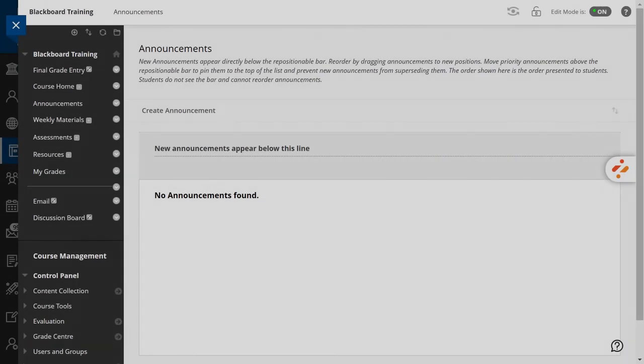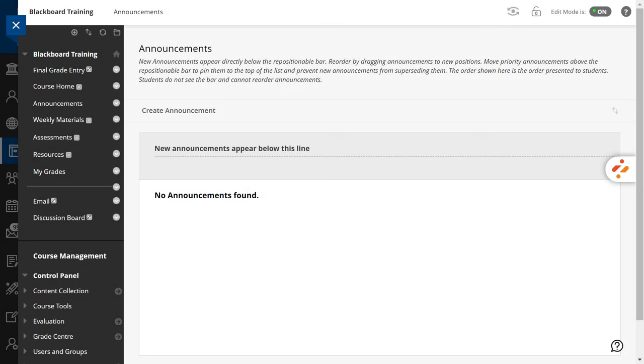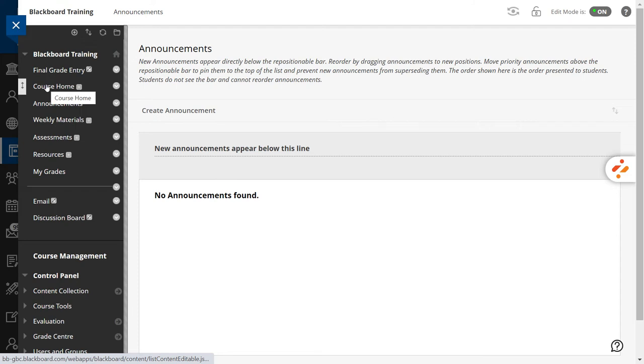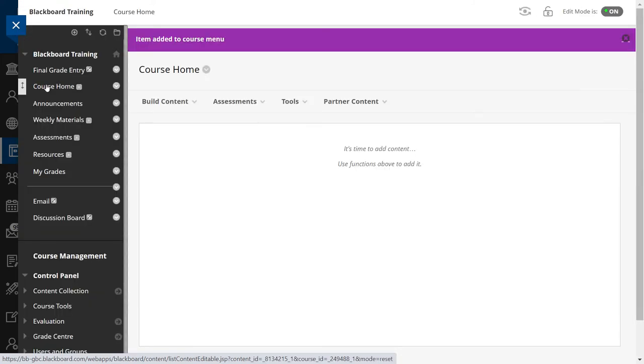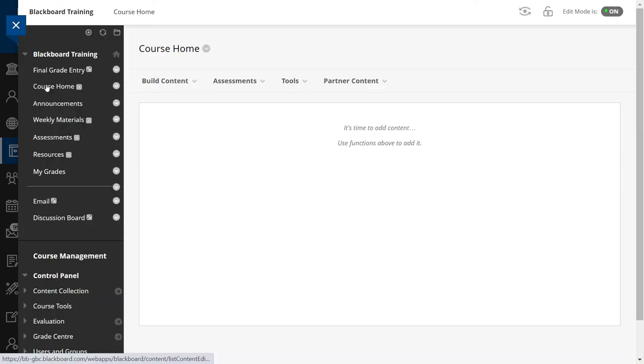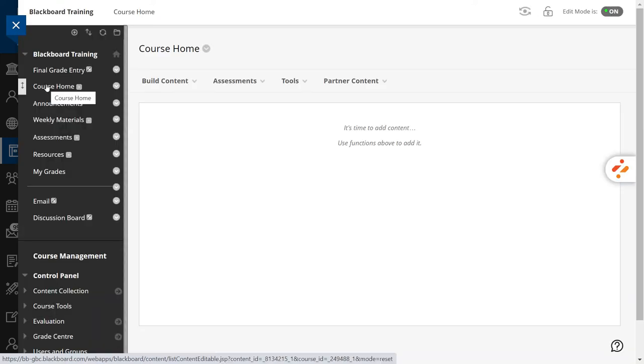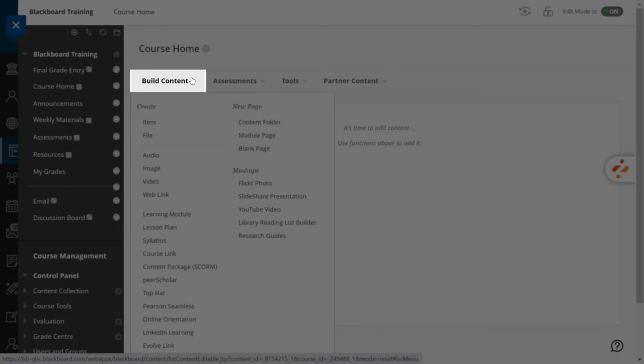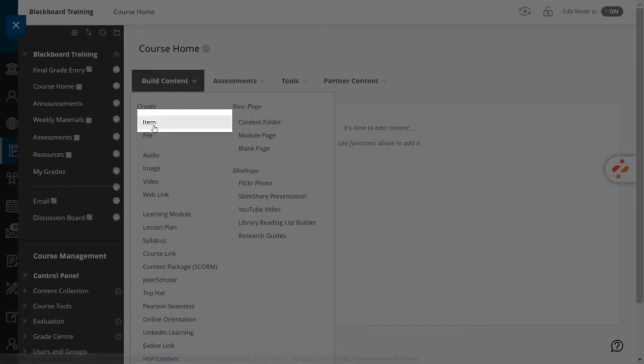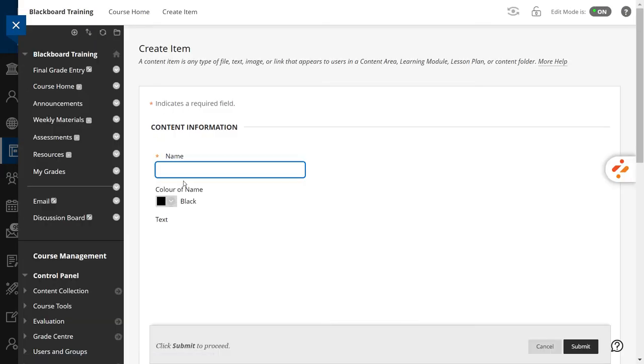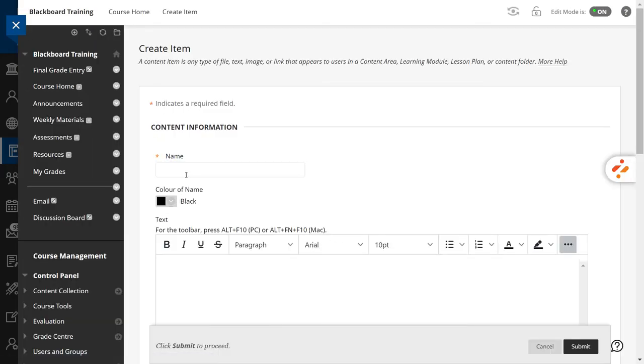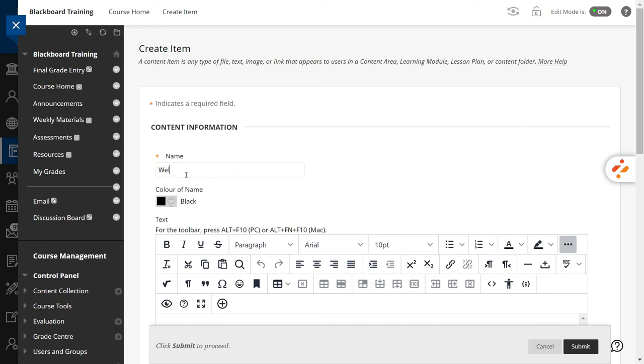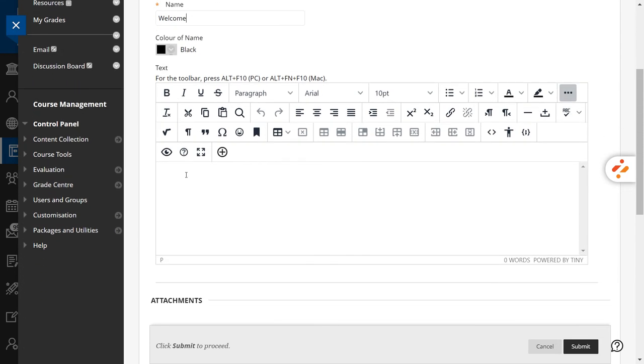Now, we will populate our homepage. We need a welcoming message, contact information and to upload a course outline. Go to your homepage. Then, go to the top menu of the section and hit Build Content. Then select Item. In the Name field, type Welcome. Type in the text field a paragraph introducing your course. Press the Submit button once you are ready.